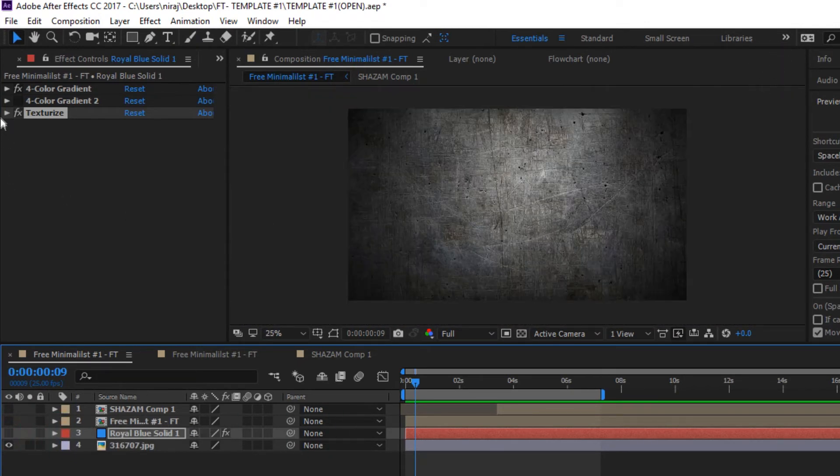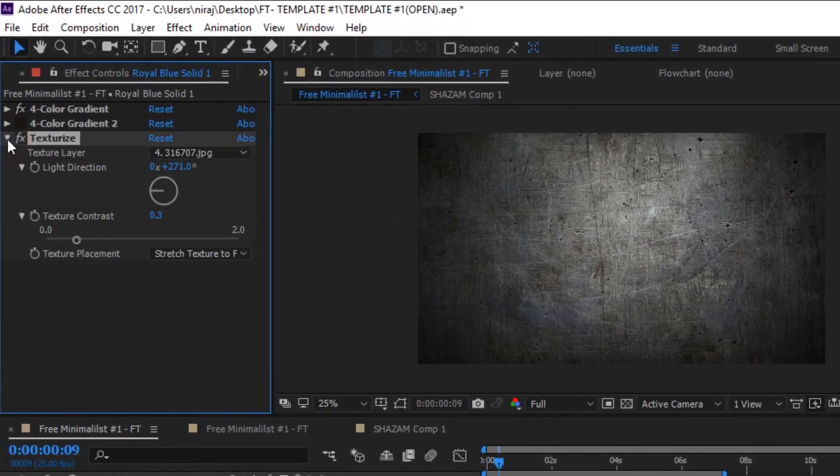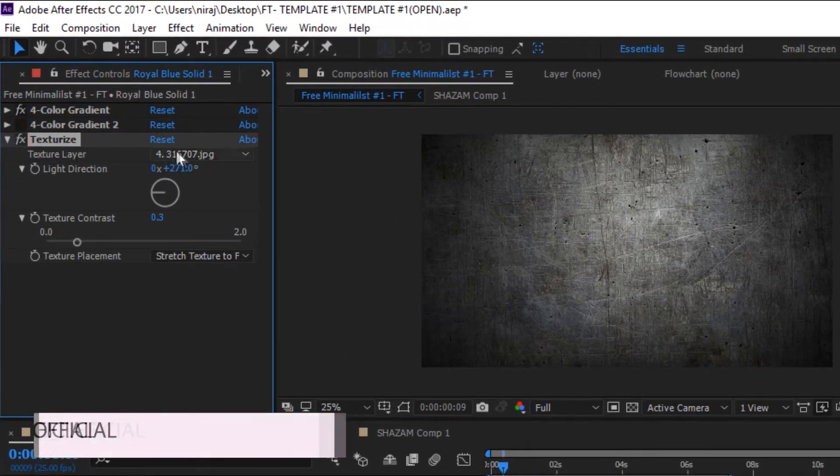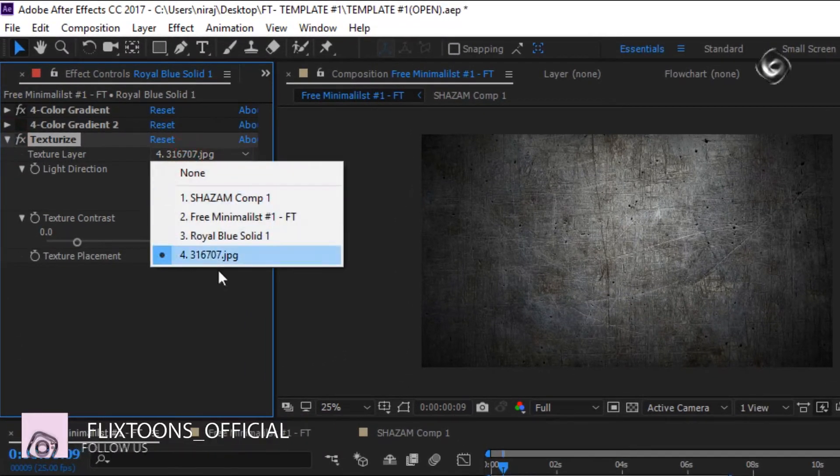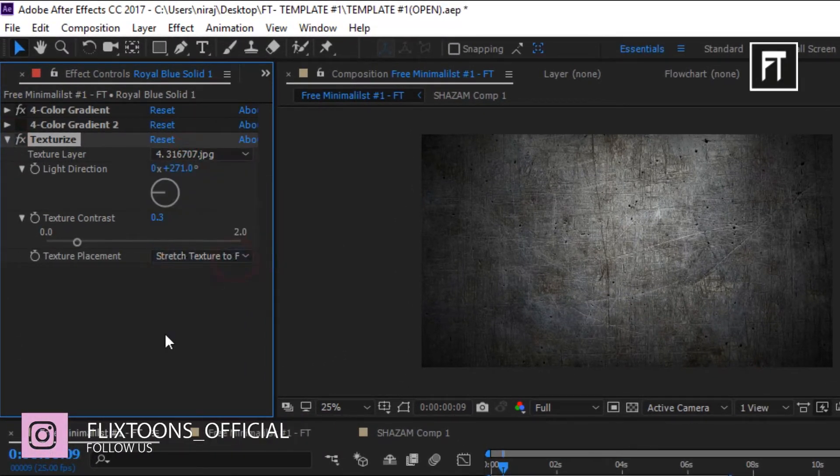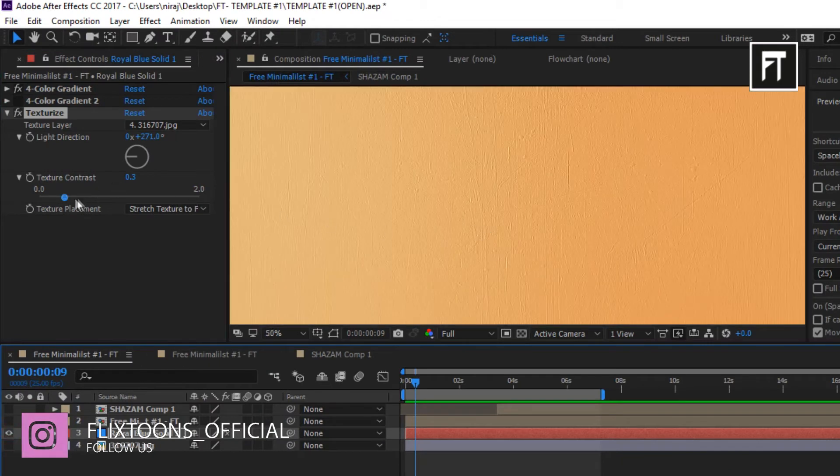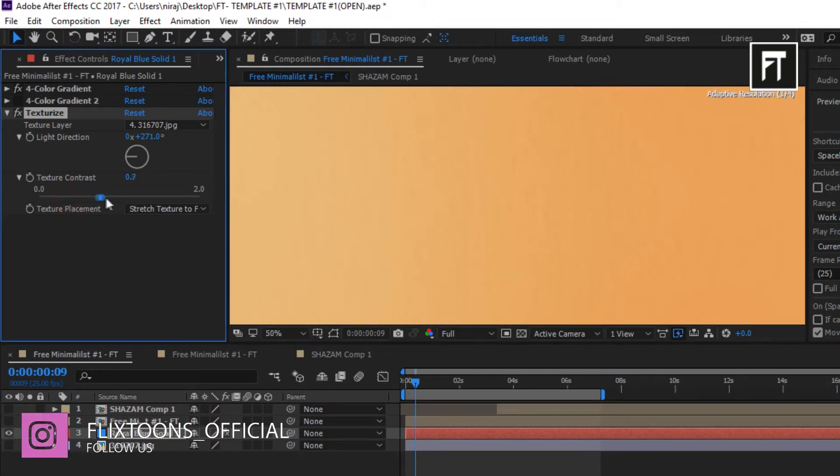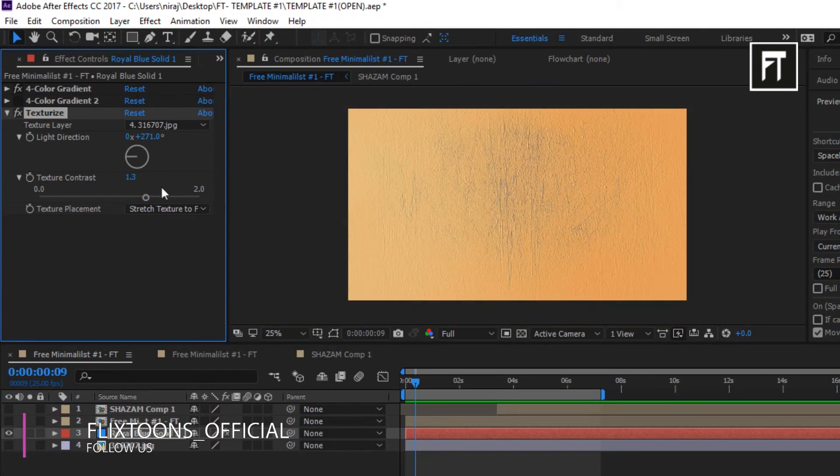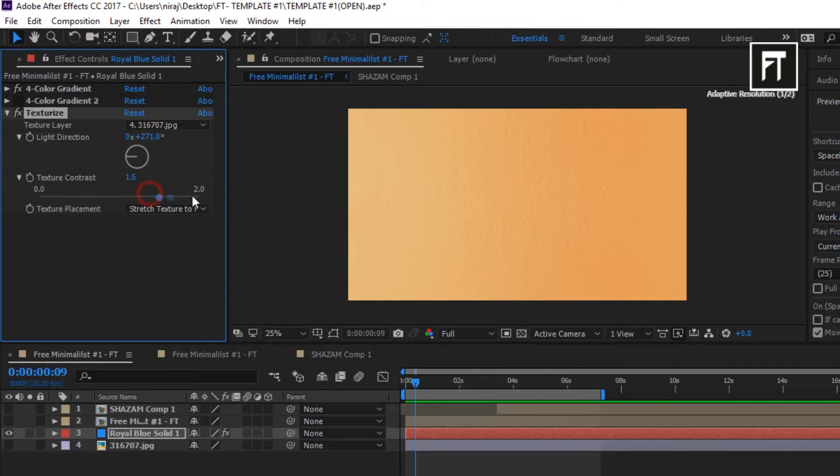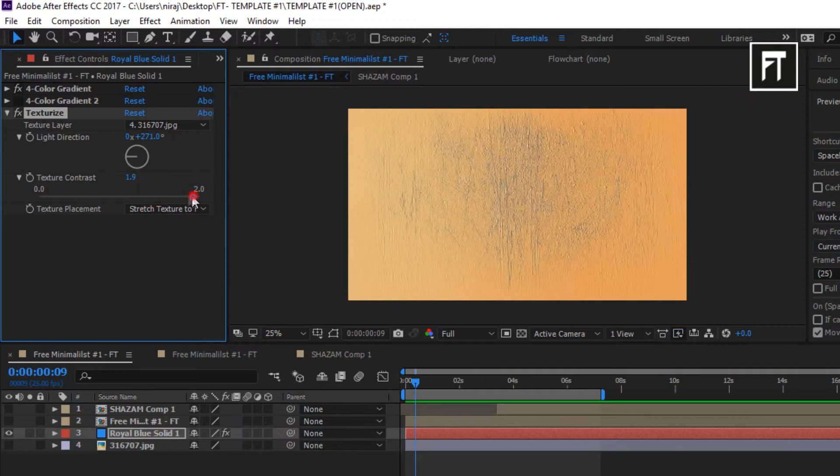You can change texture here. Simply drag any wallpaper on your timeline and select your texture layer. You can also increase or decrease its texture contrast. This is how you can edit your background.